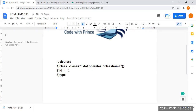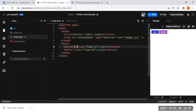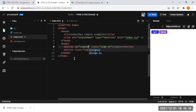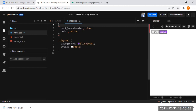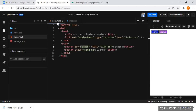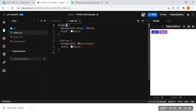Next is the ID selector. I'm adding an ID called 'sign-in' to the button. It's very simple — if it is a class you use the dot operator, but if it is an ID you use the hashtag symbol followed by the ID name. That's the difference between the class selector and the ID selector. Just use the hashtag operator with the ID name, then open and close curly braces and write your styles.